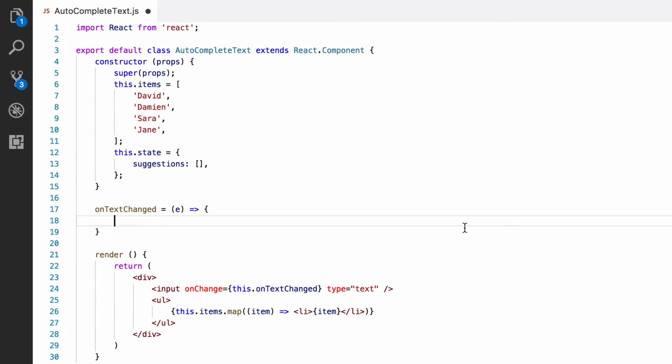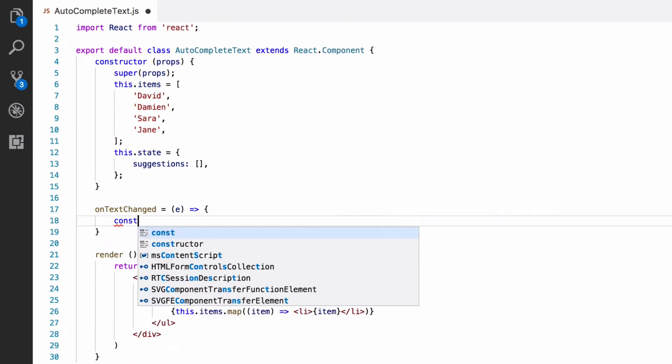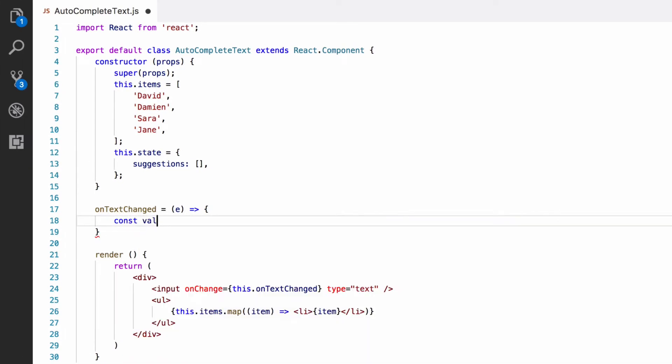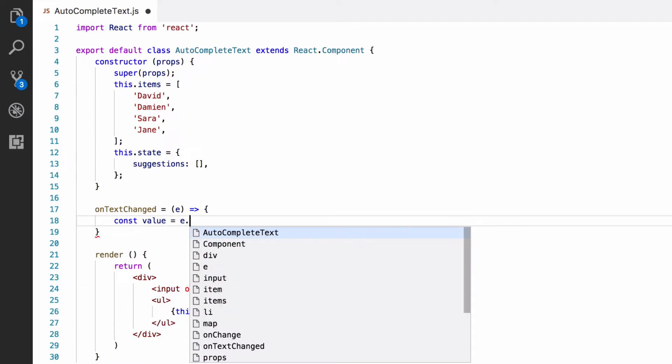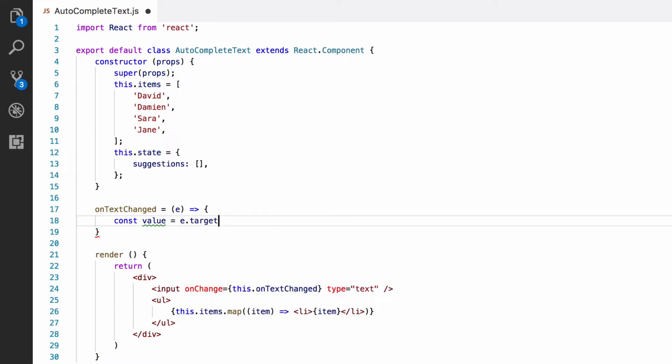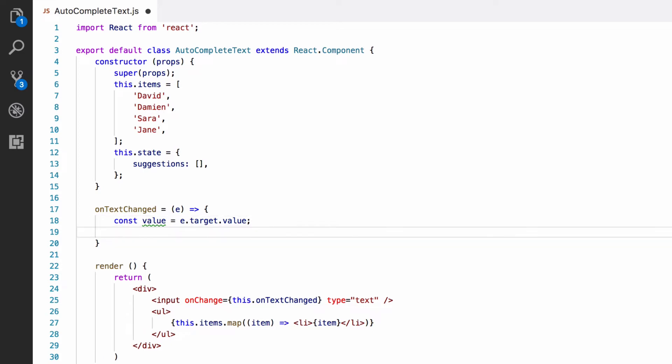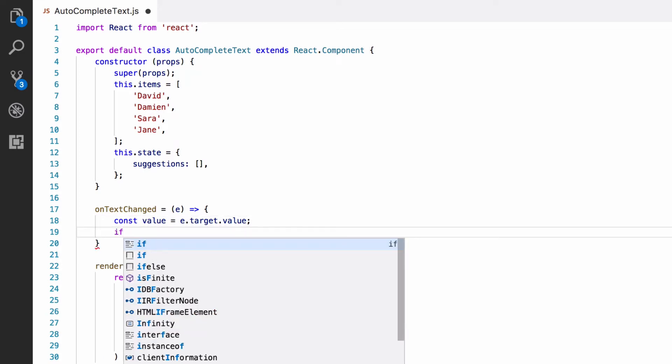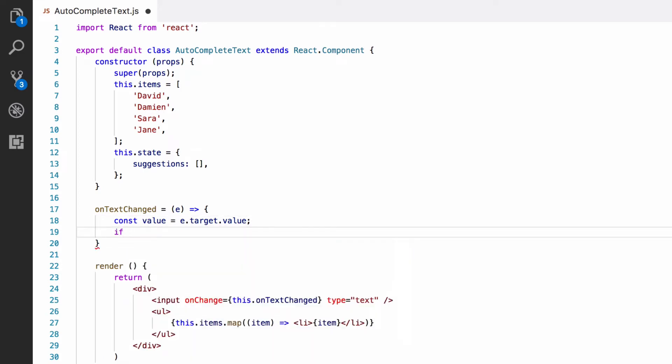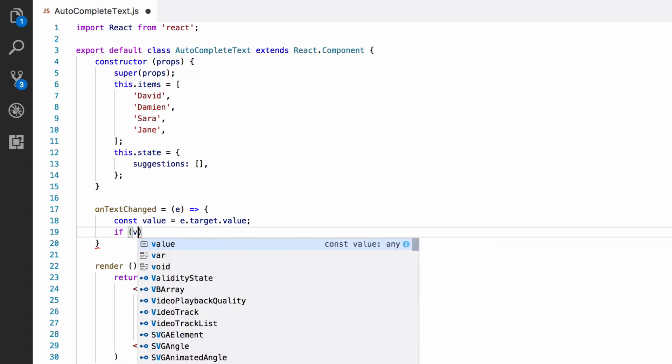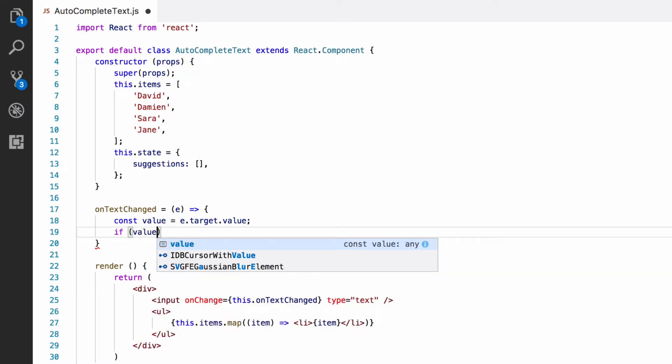Now let's go down to the onChange attribute in the text box and we're going to add that function there. We just put this.onTextChanged, there's no brackets at the end. We're not calling the function, just assigning it. So, we need to get the value from the event. If the string is empty, we're going to want to make sure that the suggestions are empty, as there's nothing to match on. This case would happen, for example, if the user types a single character and then deletes it.